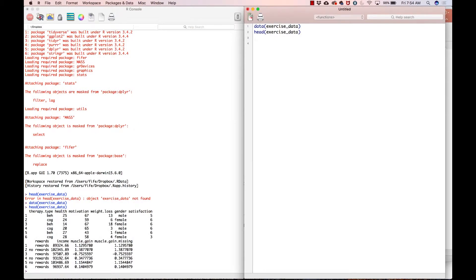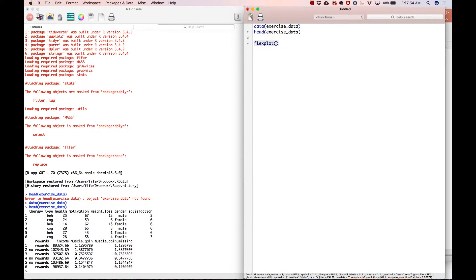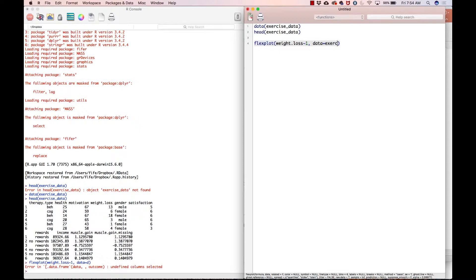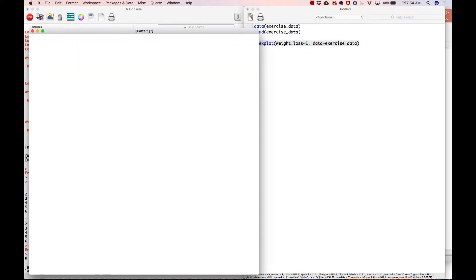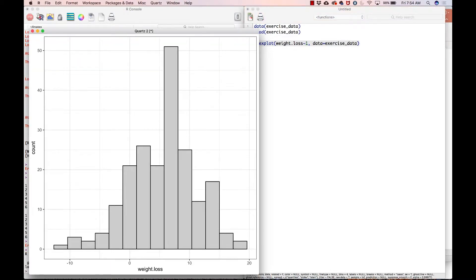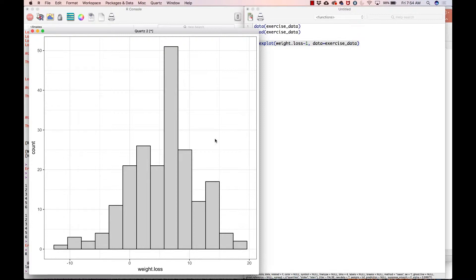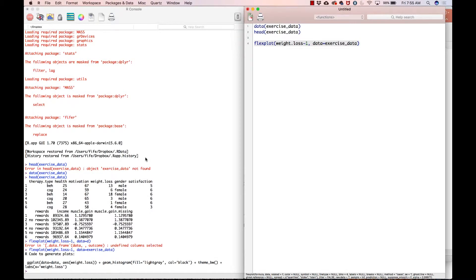So now that we have that, let's go ahead and visualize the outcome variable, which again is weight loss. So to do that, we will go flexplot weight.loss tilde one data equals exercise_data. And then that gives us a histogram. And we have visualized this before, so we're not going to spend a lot of time on it, but basically symmetrical, maybe a little bit negatively skewed, but nothing that we're going to worry about too much. So that checks out.